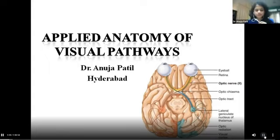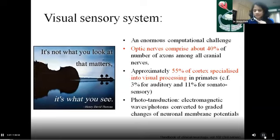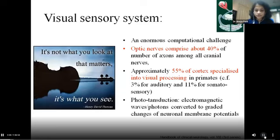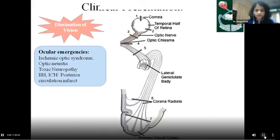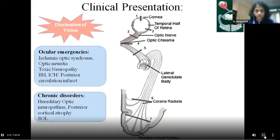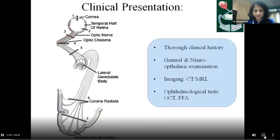Good morning everybody. To begin today's session of neuro-ophthalmology, we will start with the anatomy of the afferent visual pathway. The visual sensory system is a highly specialized feature of the human brain. The optic nerves comprise around 40% of all combined cranial nerve axons, whereas the visual processing areas take over around 55% of the cortical area. Whenever a patient presents with diminution of vision, whether due to ophthalmological emergencies or chronic insidious disorders, precise localization along the neural axis of vision takes prime importance.